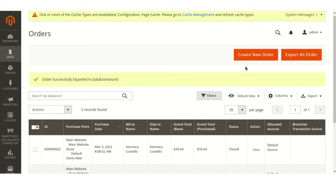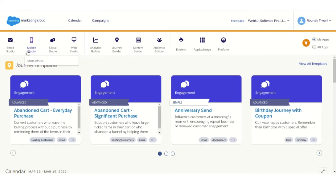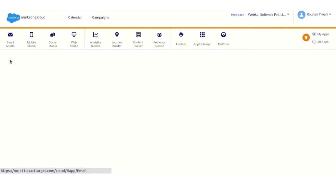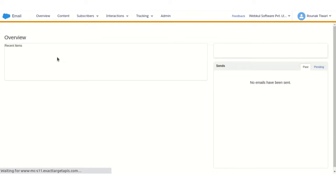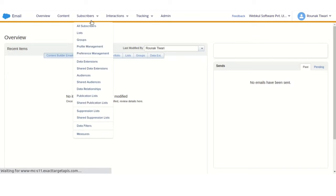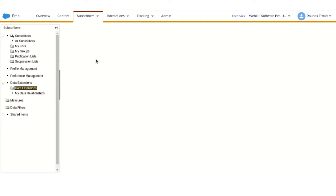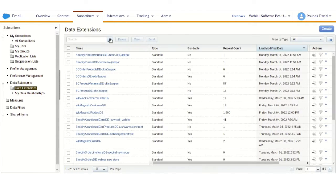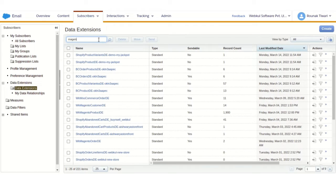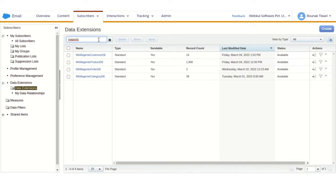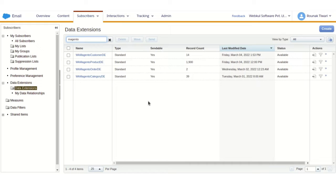Let me show you at the Salesforce Marketing Cloud end. As you can see, the data extension of products, product categories, orders, and customers has been created where all the synced data gets stored. This is how data can be synced manually. Now let me show you how autosync works with an example by creating a new customer.